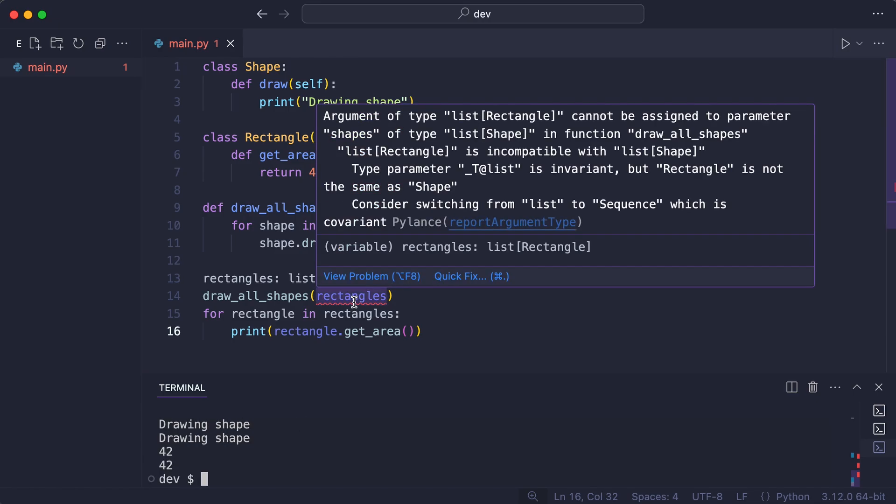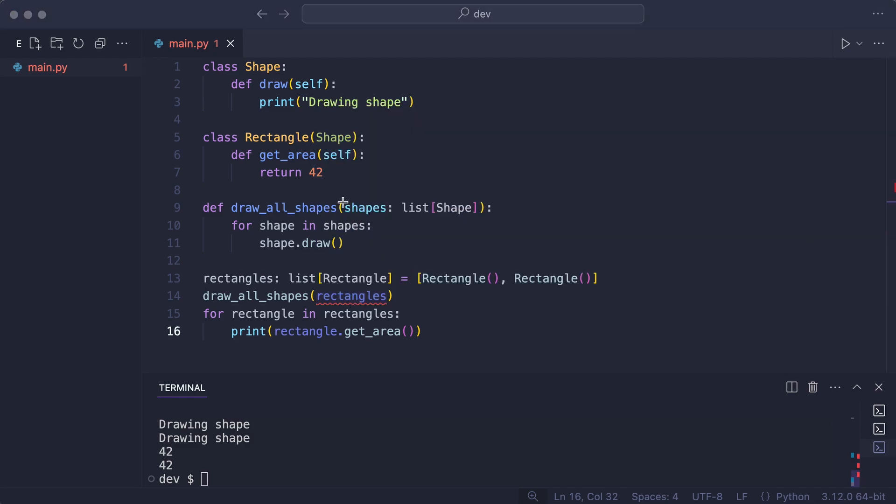But the static type checker still warns about this code. Let me show you why. As you see, the drawAllShapes function expects a list of shapes.